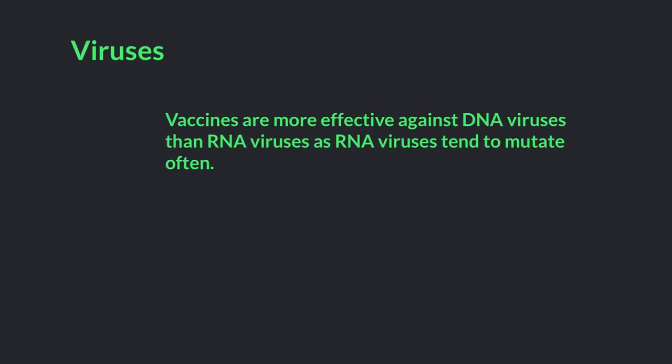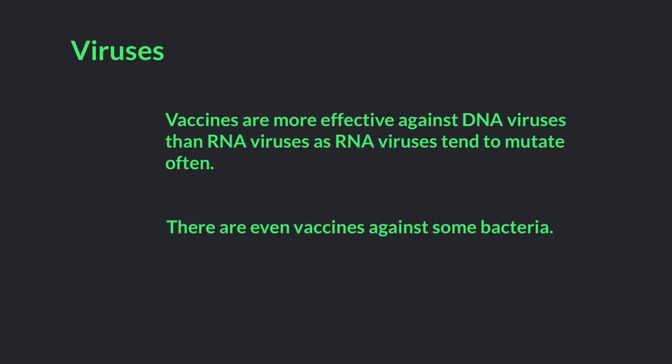There are even vaccines against some of the more harmful bacteria, such as tetanus, diphtheria, pneumococcal, and meningococcal bacteria. These bacteria can cause severe disease and death.